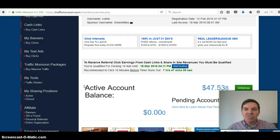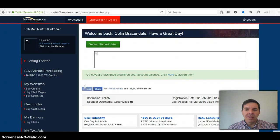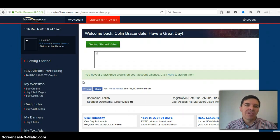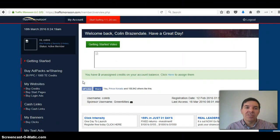But with Traffic Monsoon, each share is $50. But Traffic Monsoon is still my top two revenue share companies. The only one that I prefer above Traffic Monsoon is bought at base because it's got $1 shares.